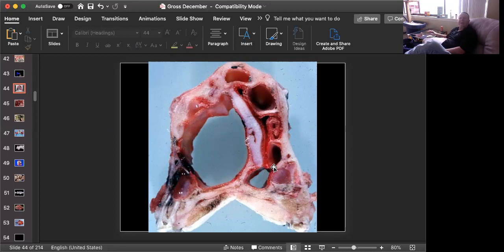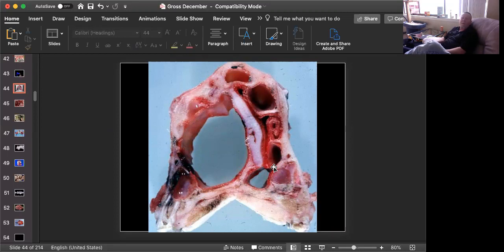The name of this condition is progressive atrophic rhinitis. And at this stage, it's a combination of Bordetella bronchiseptica and the more important of the two bacteria, Pasteurella multocida type D.